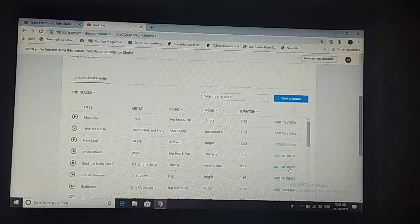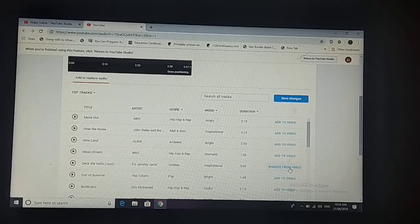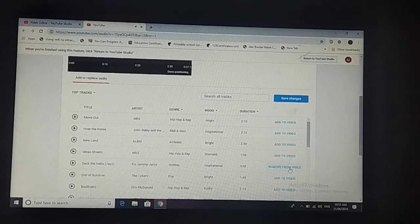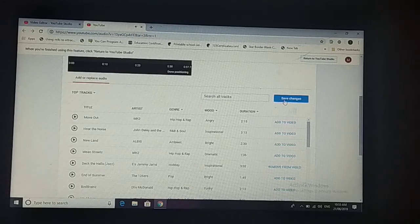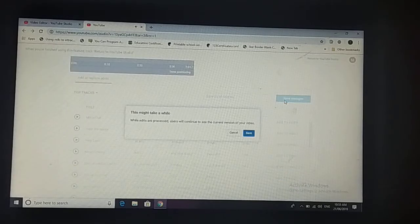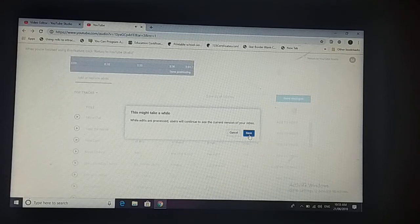Just add to video from here. Now we are going to save the changes from here, and save again.